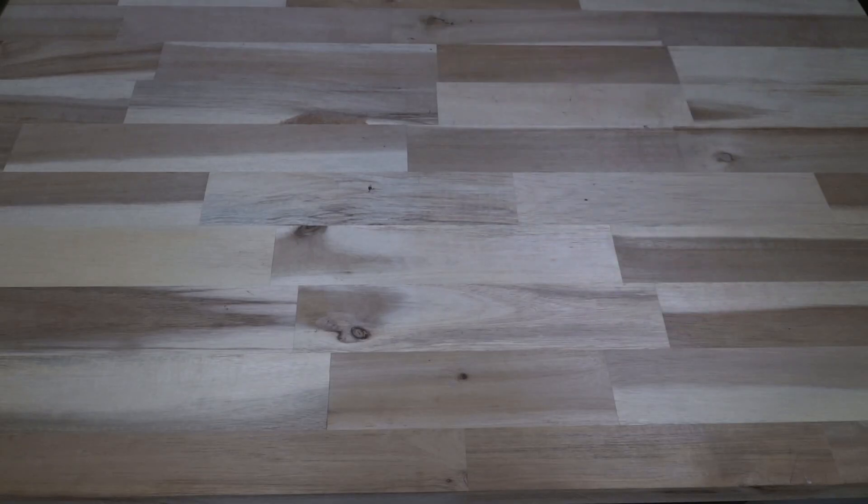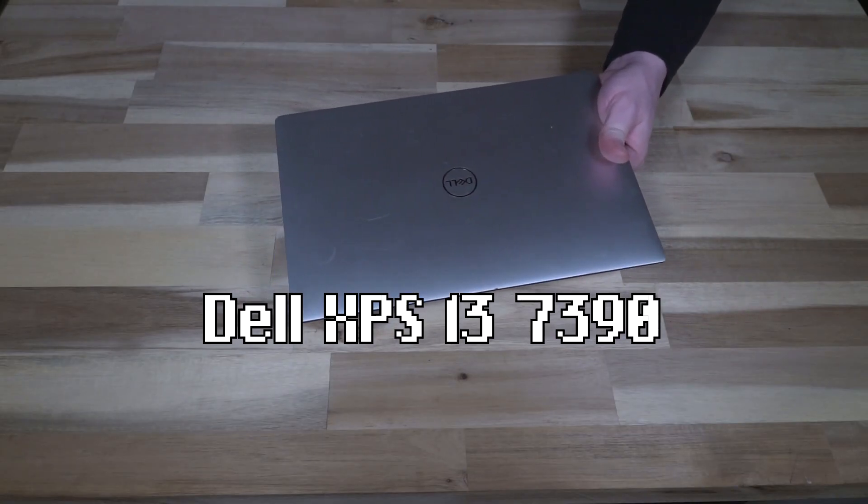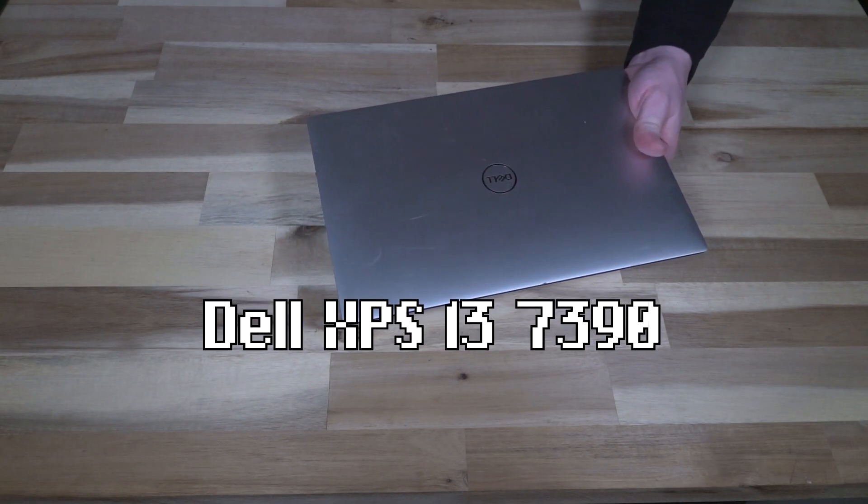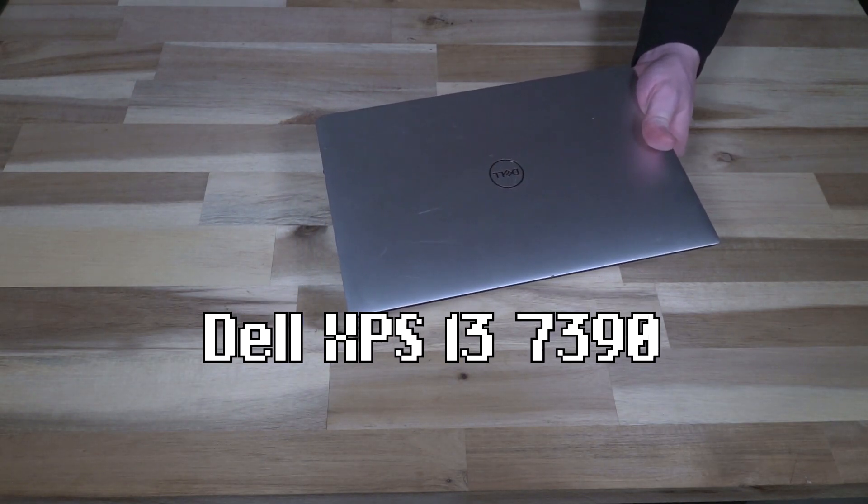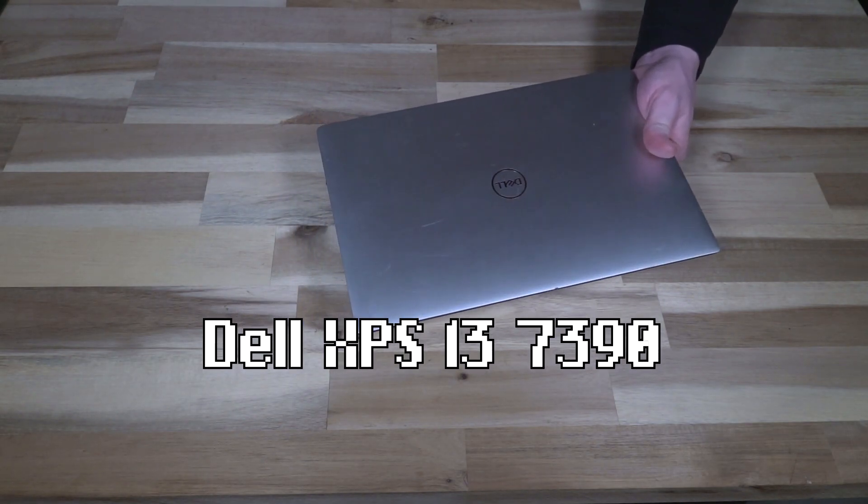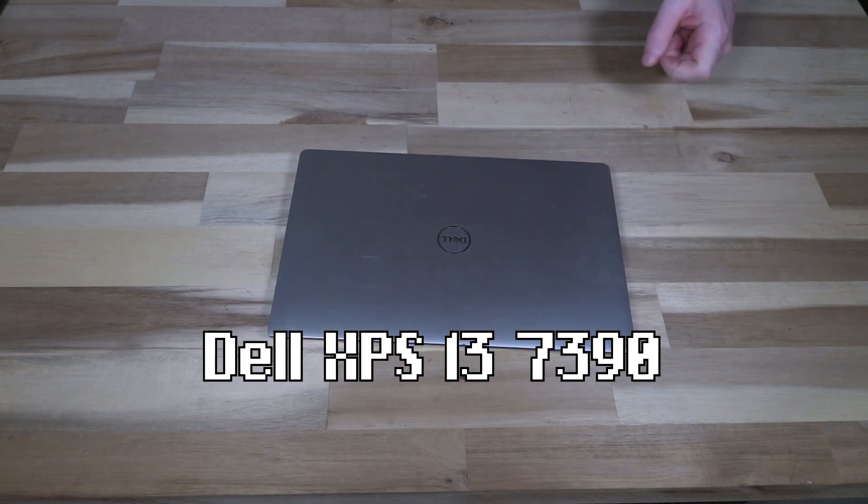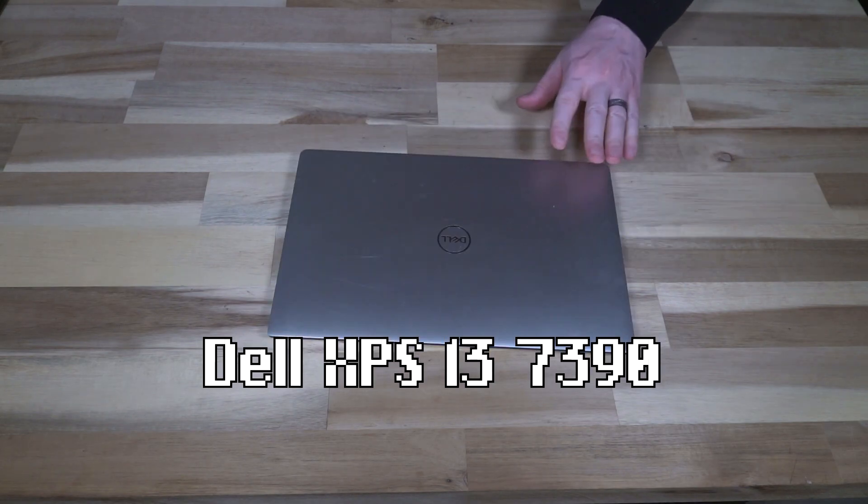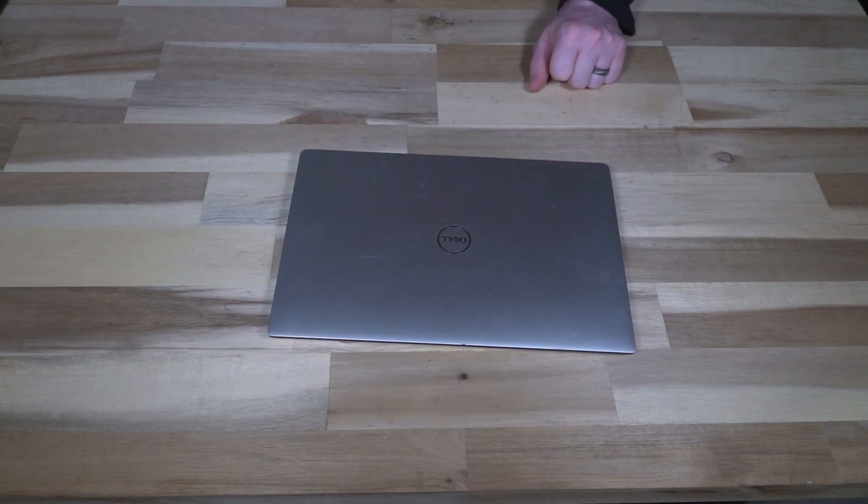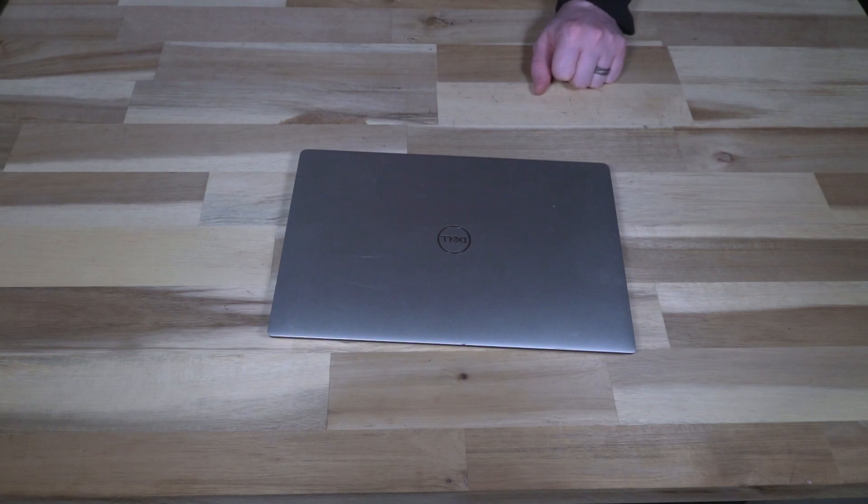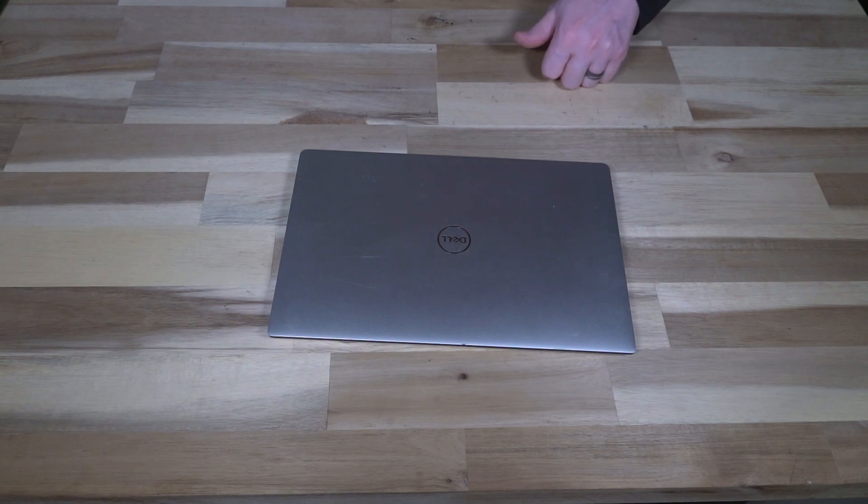Hello and welcome to another episode of Laptop Retrospective. Today I bring you the Dell XPS 13 7390, which is not to be confused with the 9370. This one came out a year later in 2019 and sports some of the same features but a lot of new ones as well.